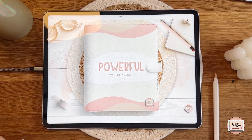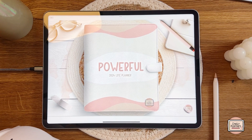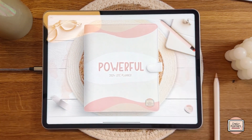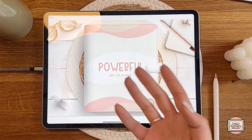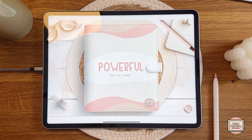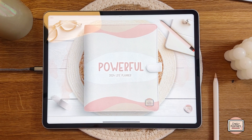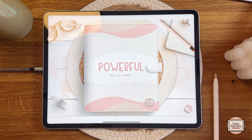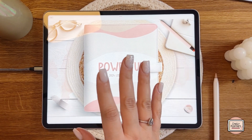Hi planner buddies and welcome back to a new video — and finally to the introduction or how to use the 2024 Powerful Life Planner. I am honestly so excited for this video, or at least for this planner, because this planner is just a very special one for me, and I cannot wait to share all the background stories and the progress and stuff with you.